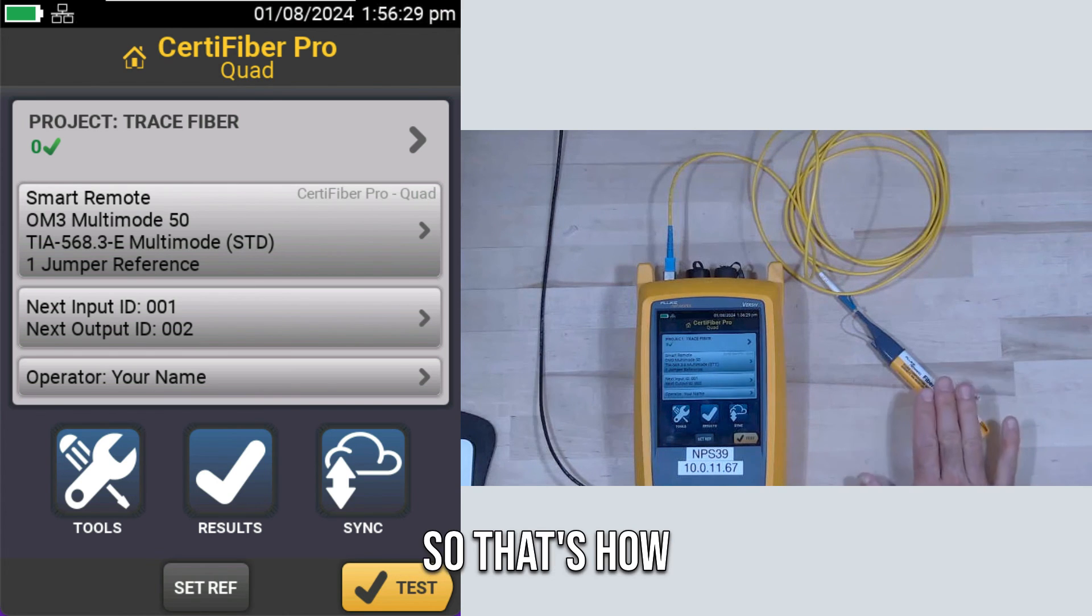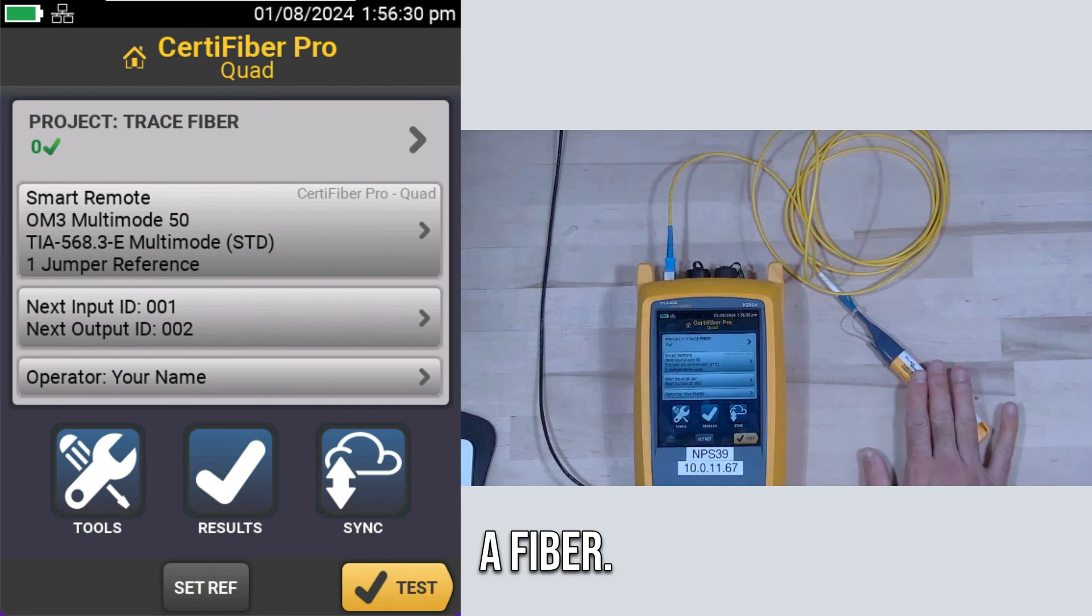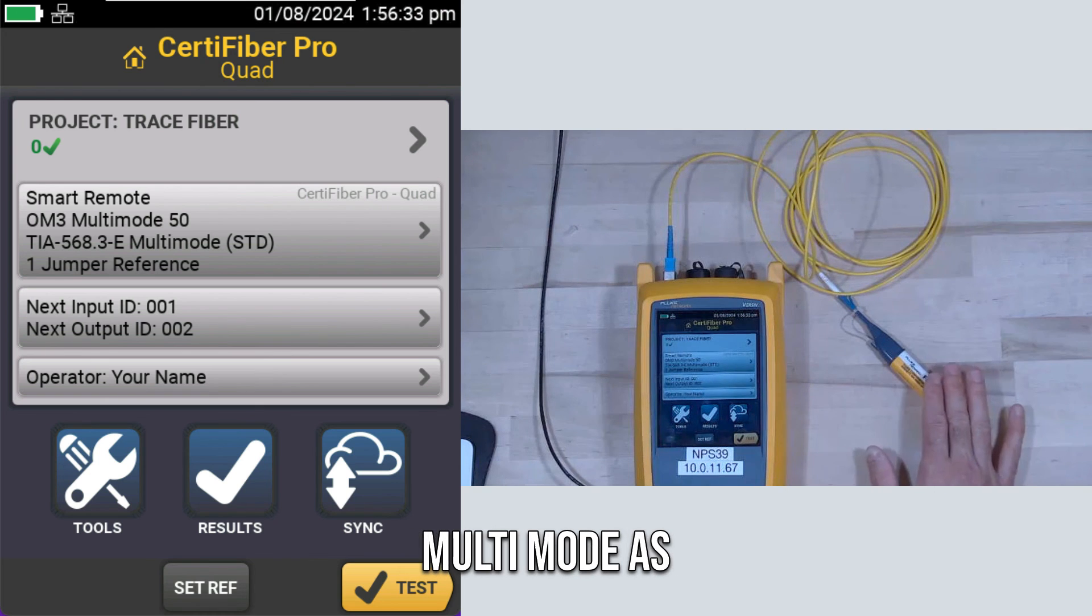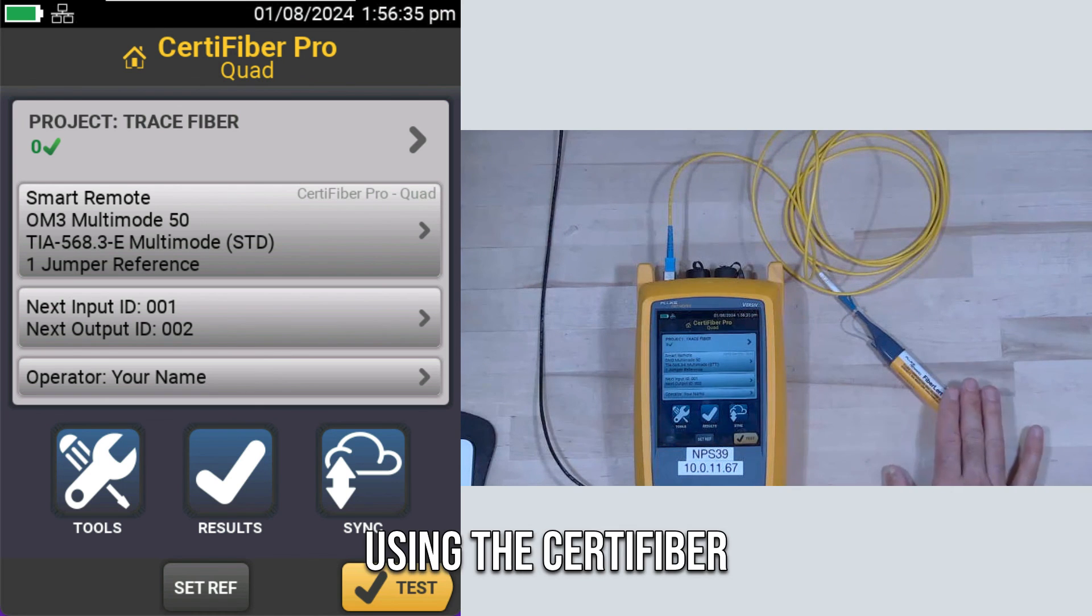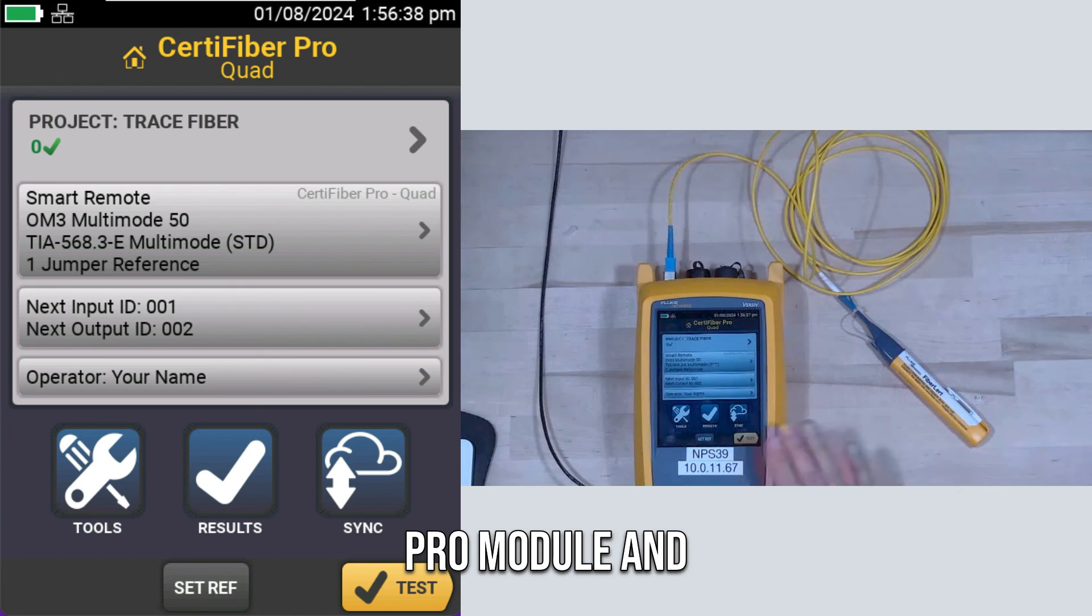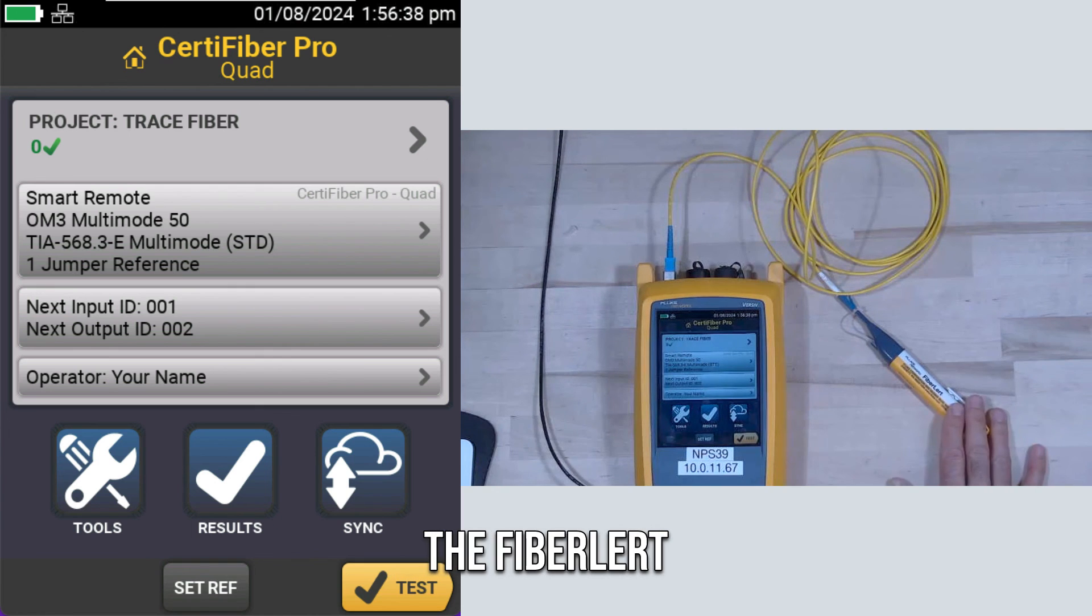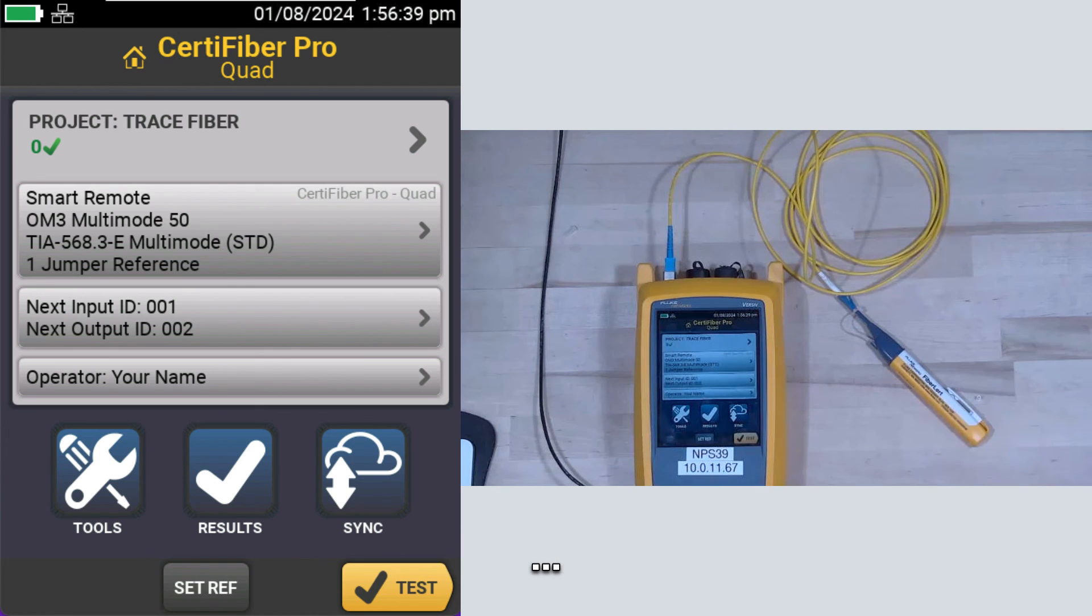So that's how we could locate a fiber, in this case single-mode. This would work for multi-mode as well, using the CertiFiber Pro module and the Fiber Alert.